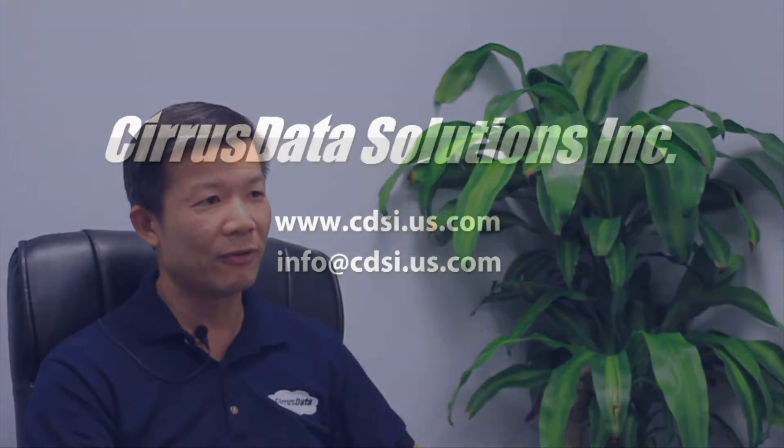The mission of Cirrus Data is to keep innovating within our expertise area, which is storage within complex IT environments, to come up with products that can help customers and partners do their jobs much better, easier, safer, and without downtime.